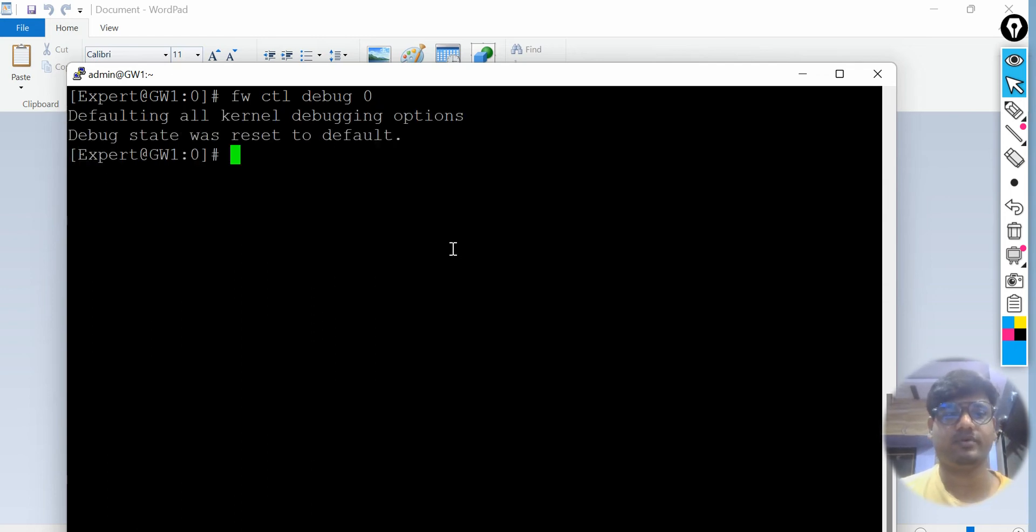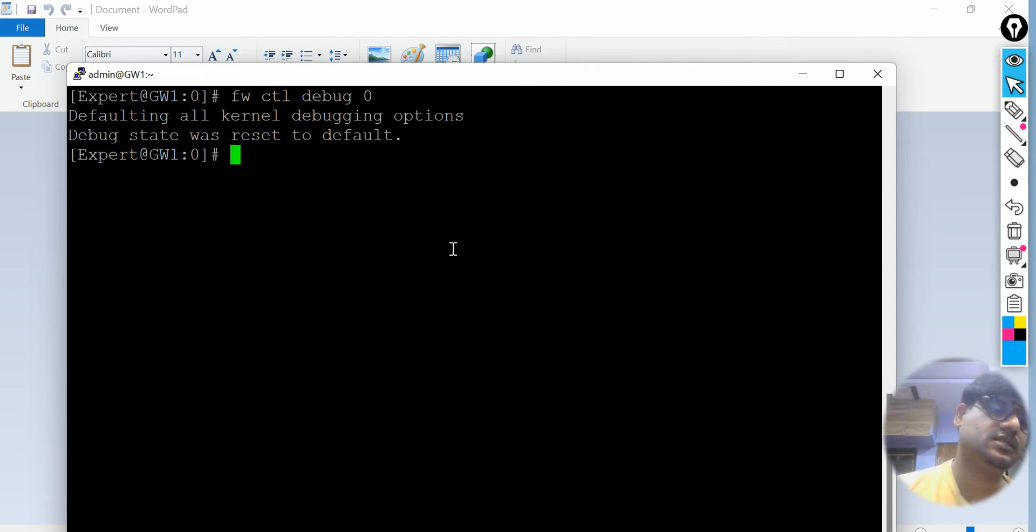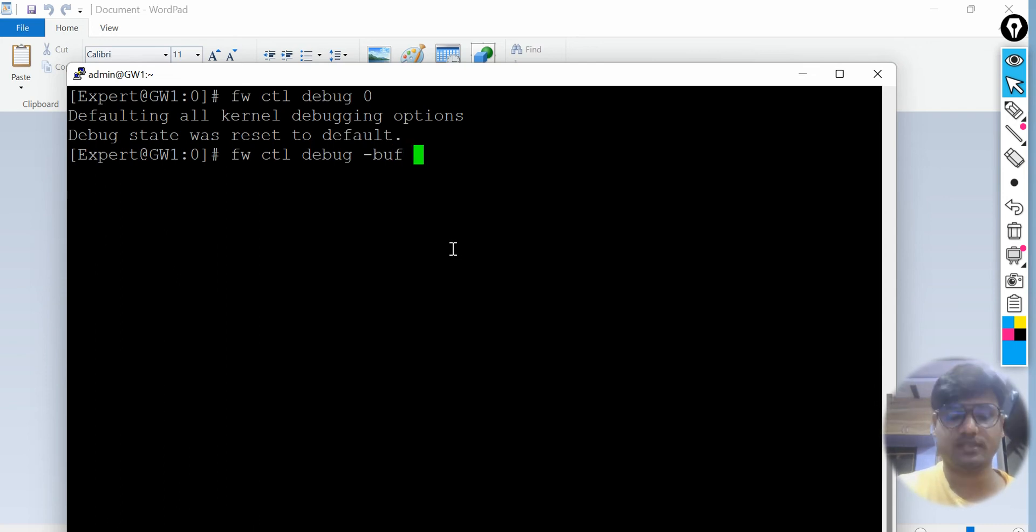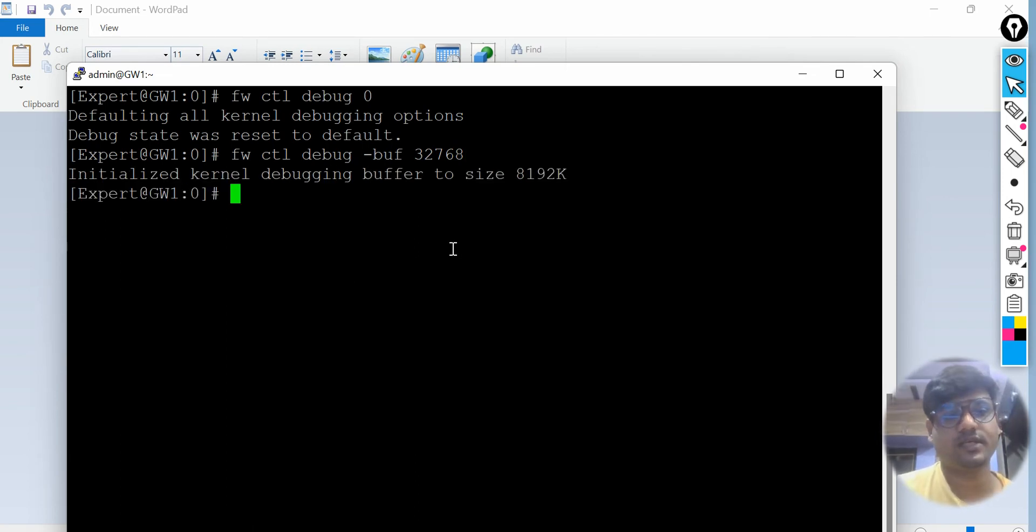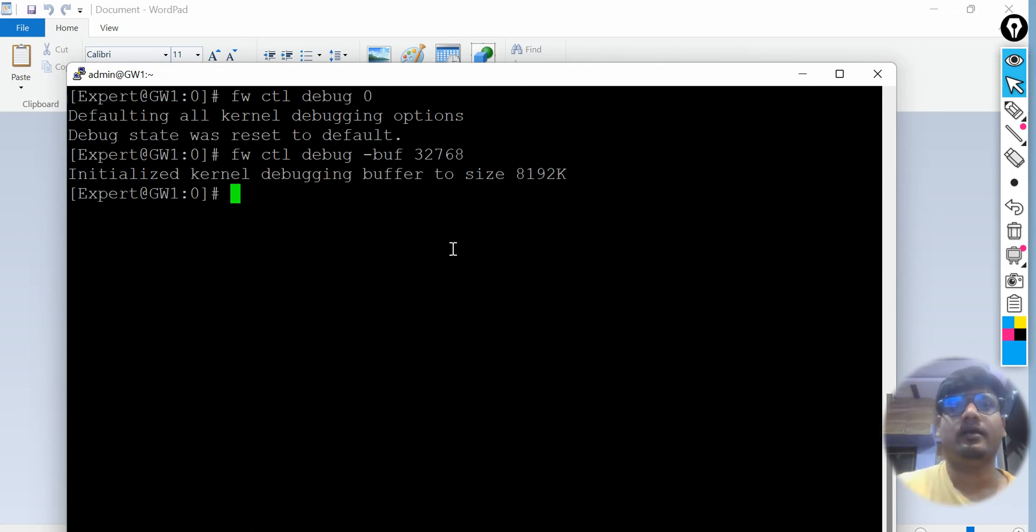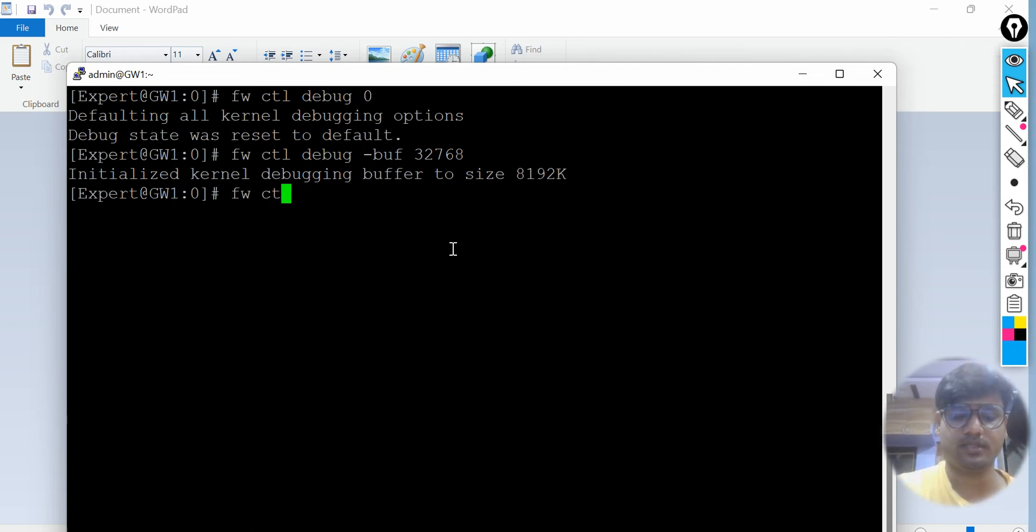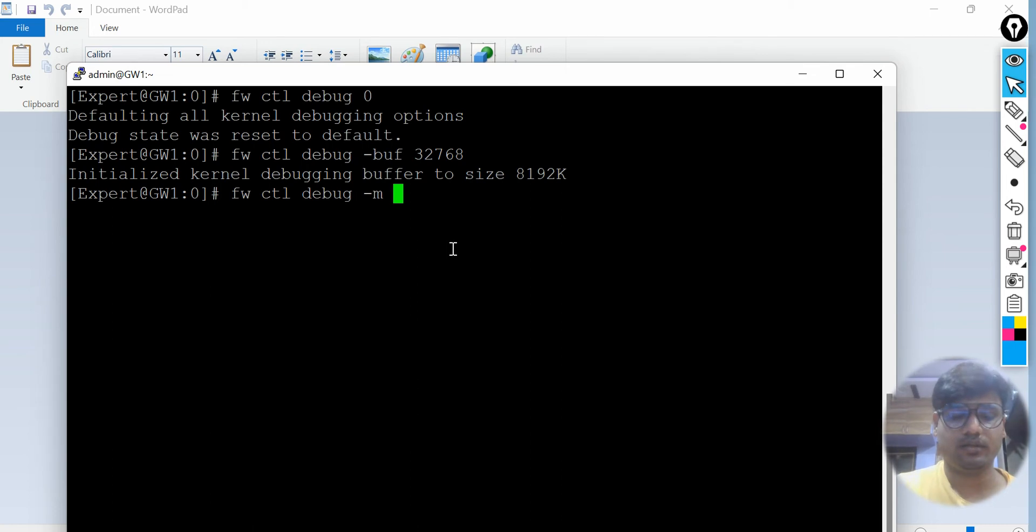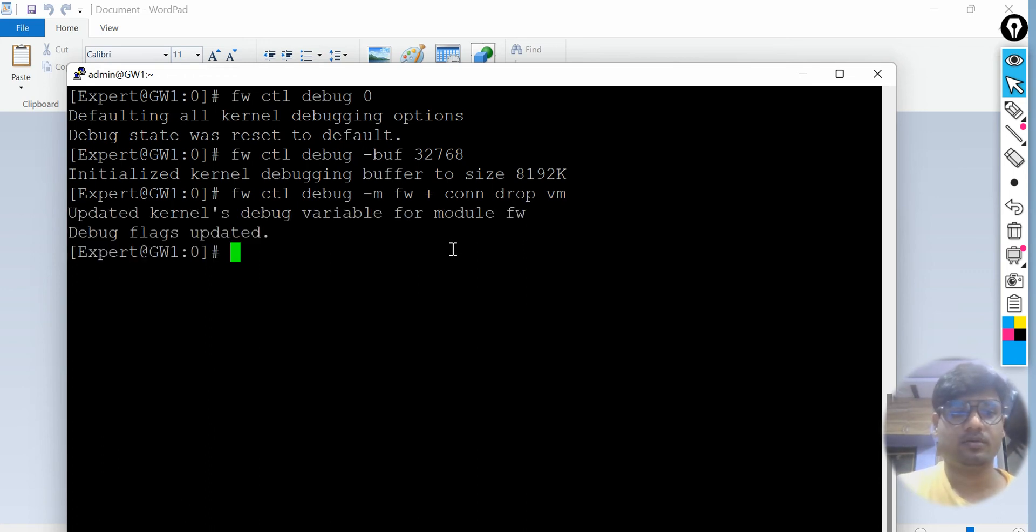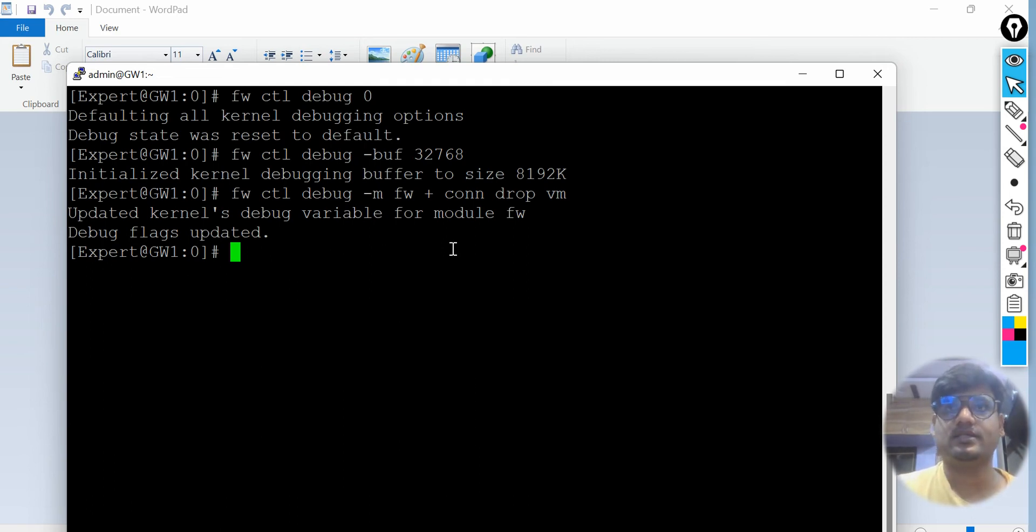Let's write the first command: fwctl debug zero. This command usually stops all the debugs running with my firewall. It says defaulting all the kernel debugging options, debug state was reset to default which is zero. Then next command, set the buffer: fwctl debug buffer size, give it 32768. We have allocated the buffer size. Now let's start to run the debug command: fwctl debug, then the flag -m, module, then give it the model name firewall, then we are interested in connections and basically the drop connections for the VM. Updating the kernel debug variable for module firewall, debug flags updated.